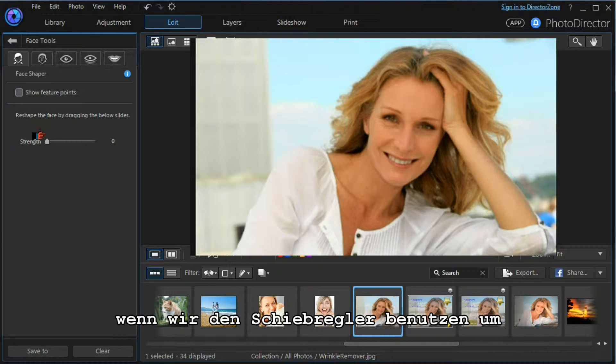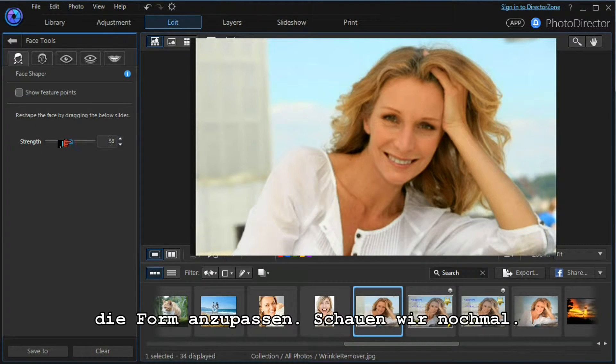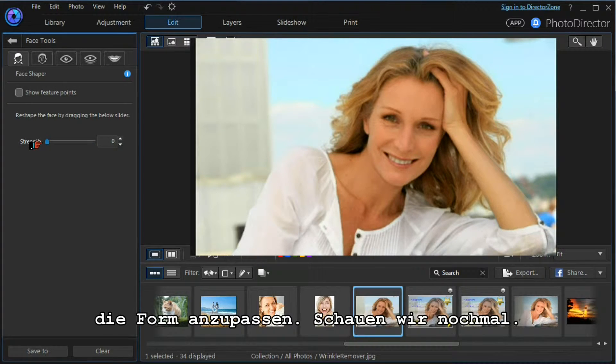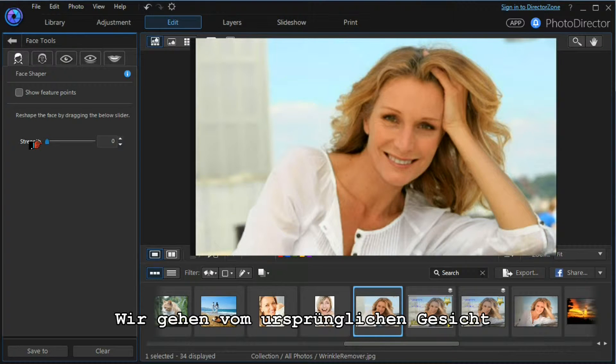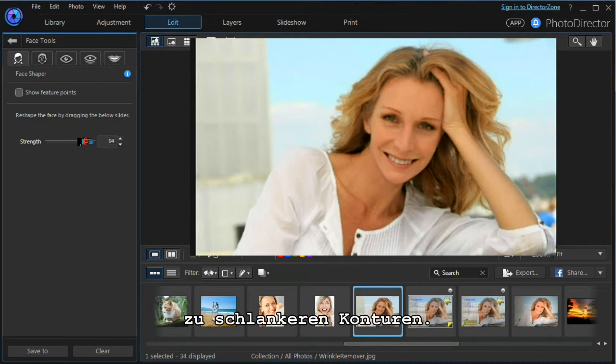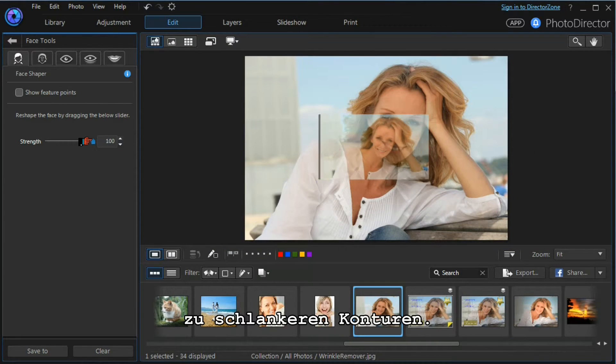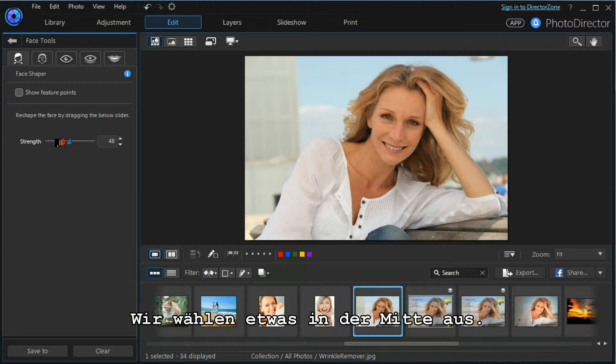Then very simply and very effectively, we use the slider to change the shape of the face. Let's look at that again. We go from the normal face as shot all the way through to a thinner and more pointed face. Let's settle for something in the middle.